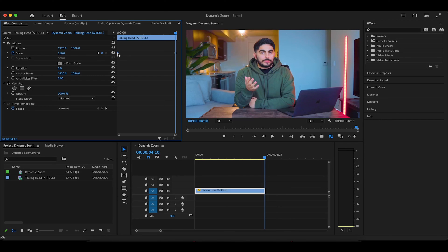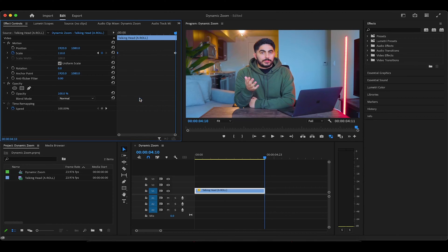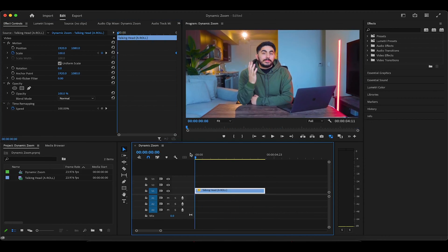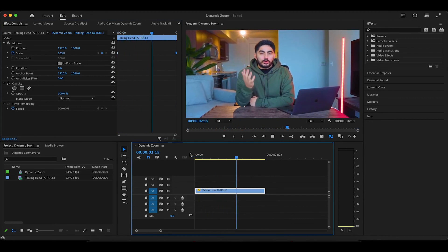If you're familiar with keyframes, you'll know that there are actually different types of keyframe variations like the ease in and out options. But for talking head A-roll videos, I actually leave the keyframes as linear and I'll even drag the second keyframe to the very last frame before the cut. Now when we watch it back, you can see in real time how the keyframes create that slow zoom effect.